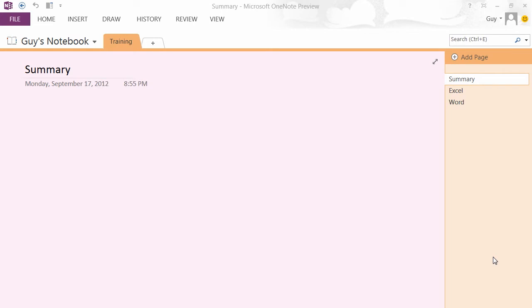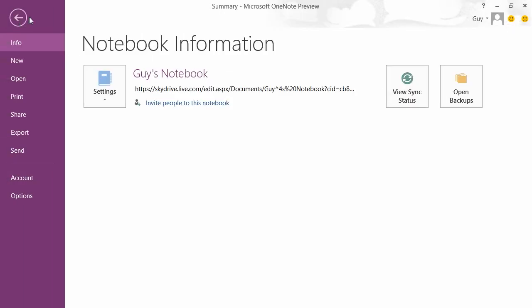Welcome to OneNote 2013. It too has undergone a revamp, just like the rest of the Office suite. You'll find that its chosen color is actually purple. If we click on the File menu, you see our band of purple there and that gives us the info for the current notebook.